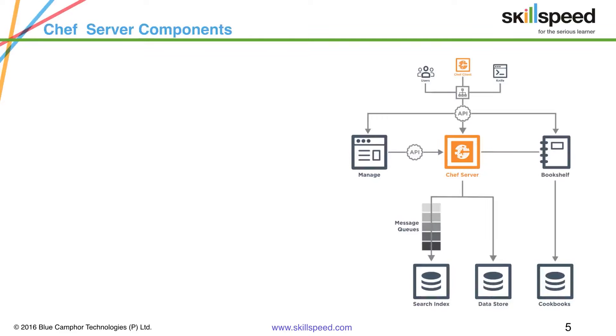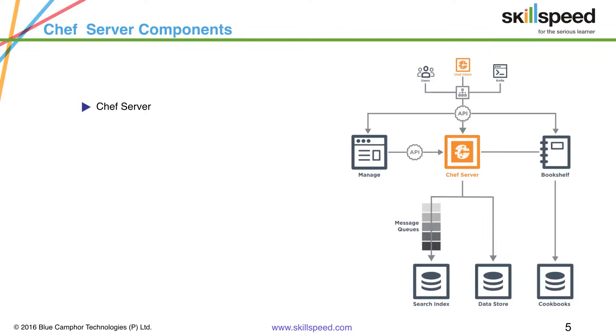So what are the components of a Chef server? If you see here on screen it comprises of a number of things. The central piece once again is of course Chef server.